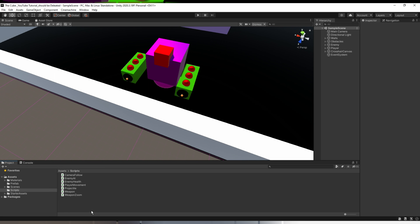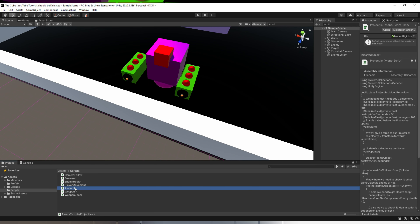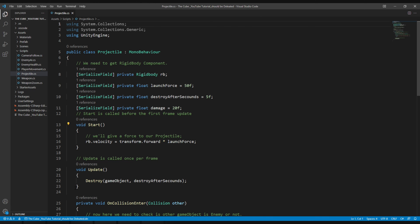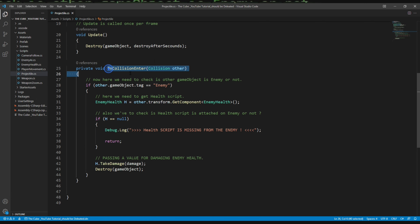Now you must be thinking: if we're not going to make another script for our enemy projectile, then how will it act like a bullet? Let me show you — it's a lot easier than you think, trust me. Let's take a look at the projectile script. Here it is, and let's go all the way down to the OnCollisionEnter function.